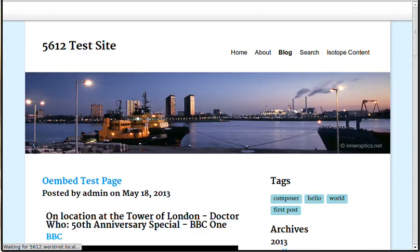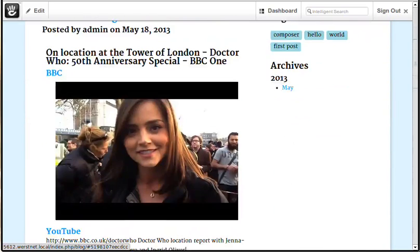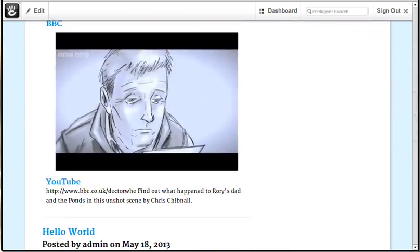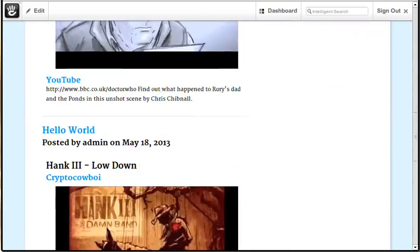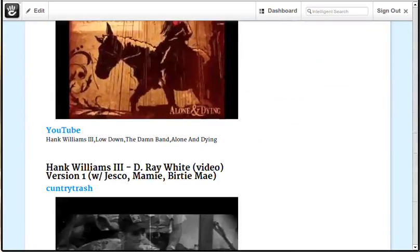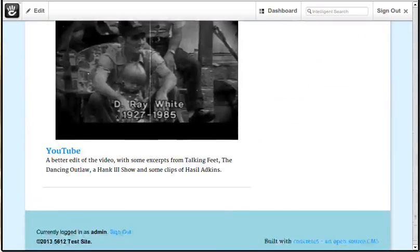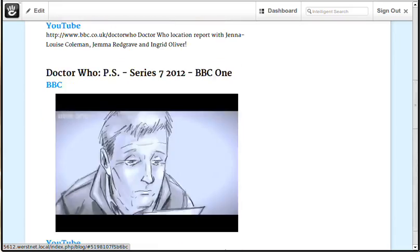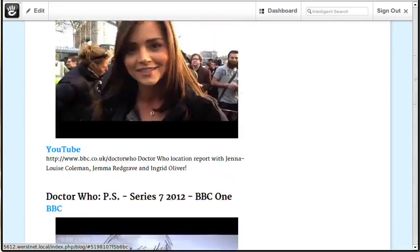Here I've already installed it and I just want to show you some of what Oembed can do for you. First off, let's go look at our blog page. This has been set up so you can see the blog is showing content from multiple different sources.